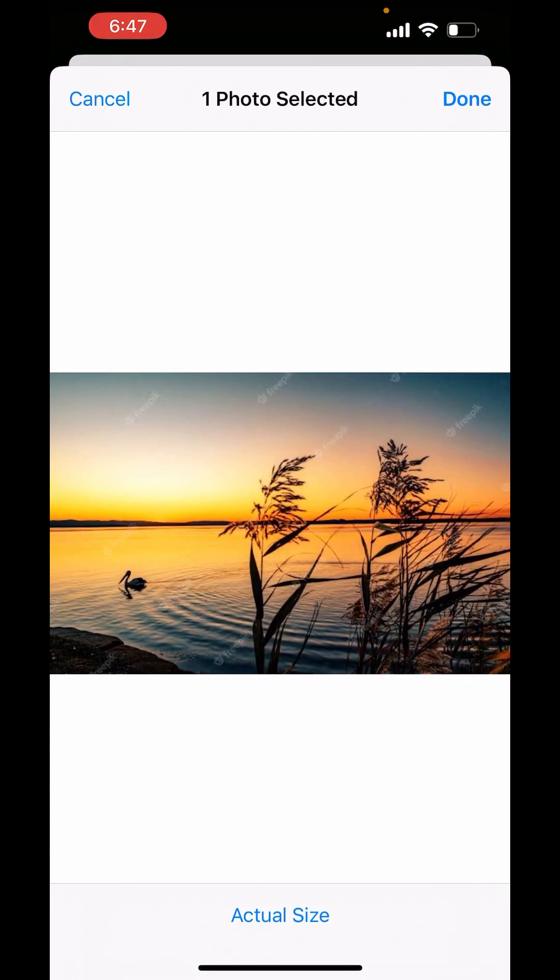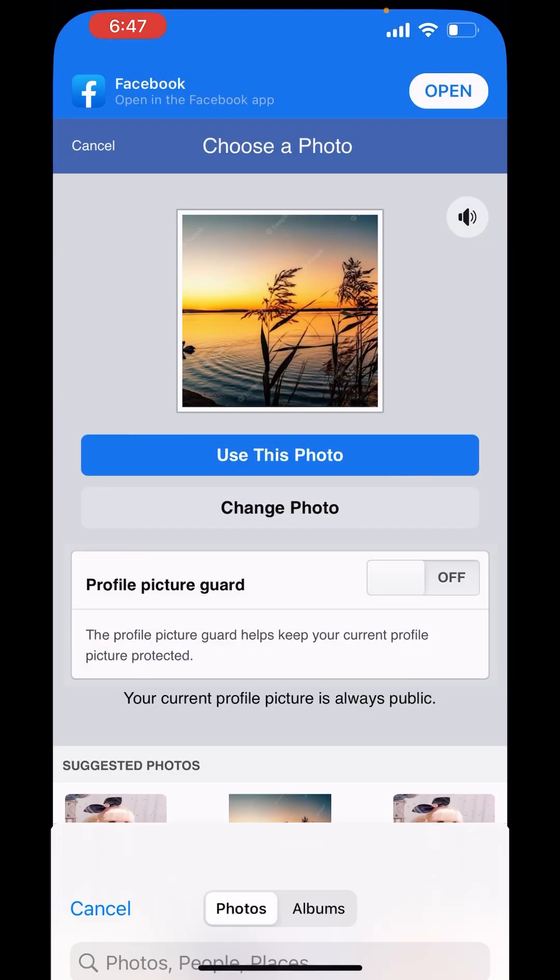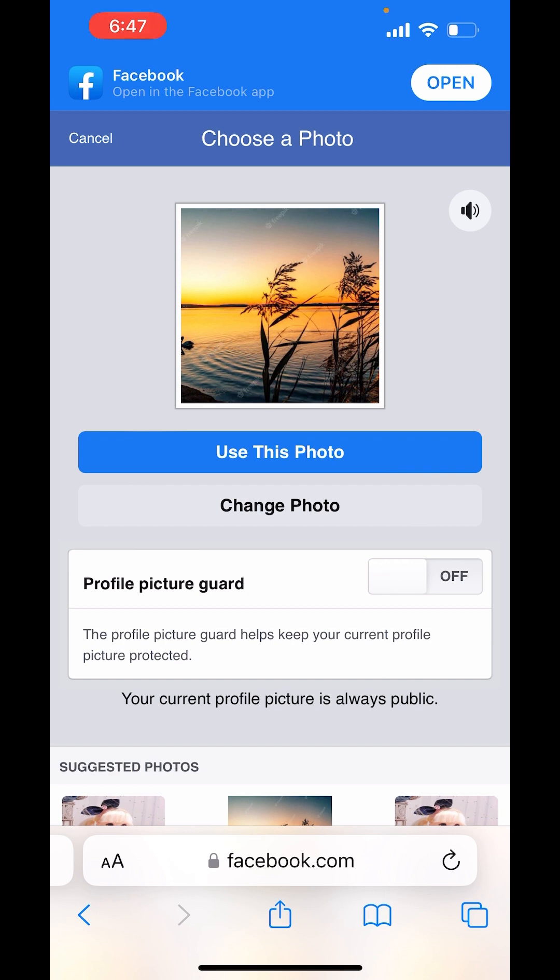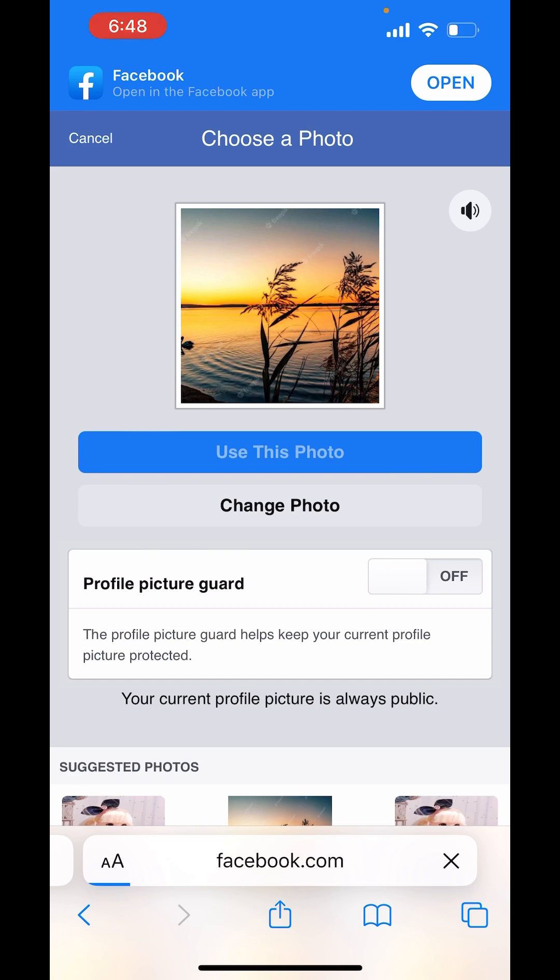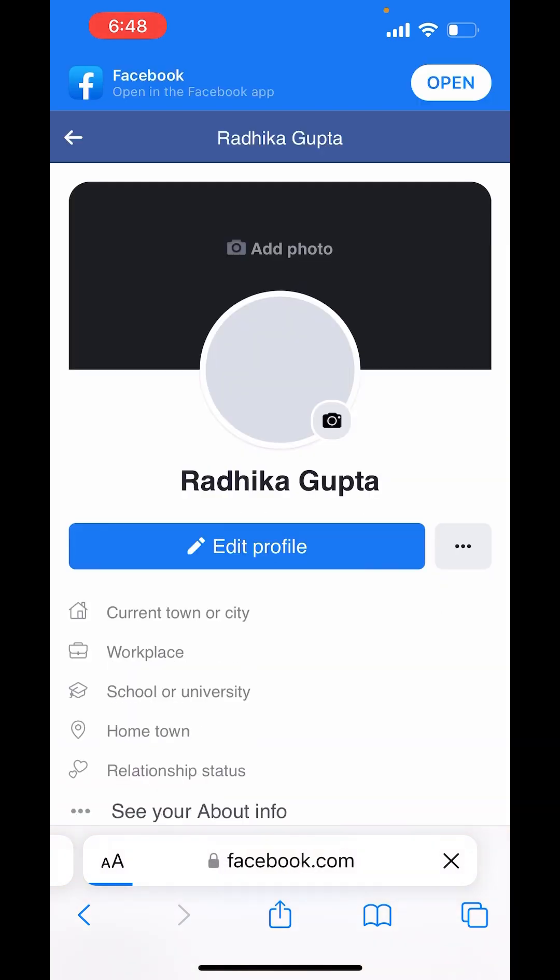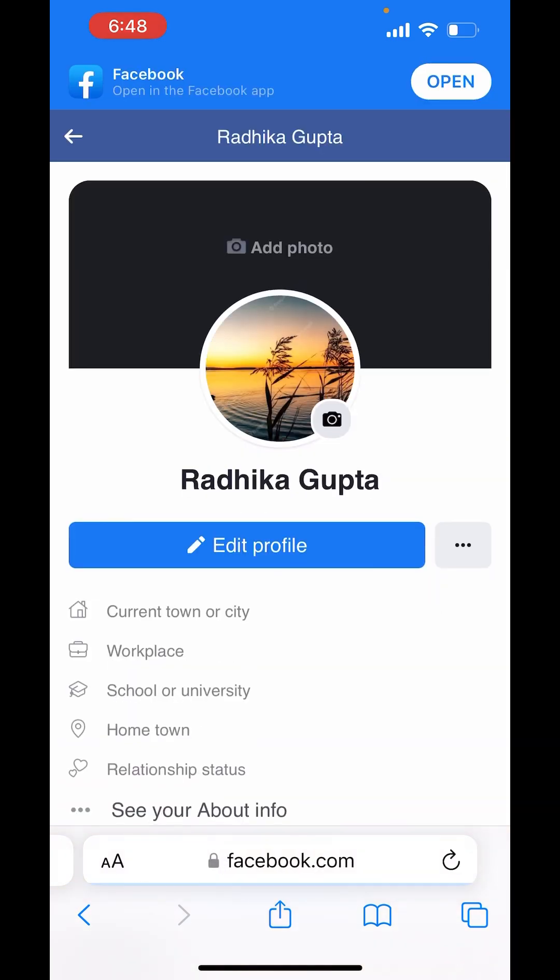Now again, click on Done on the right-hand side. Now it is taking my picture as it is—it is not cropping my picture. So I will click on Use This Photo. It will take a while. So my profile picture is changed.